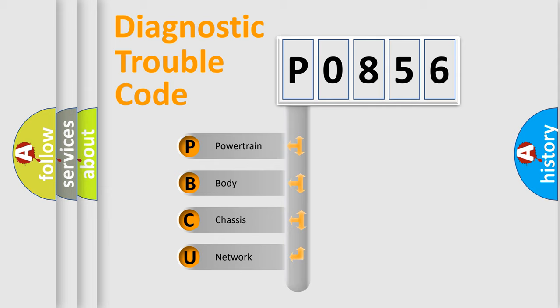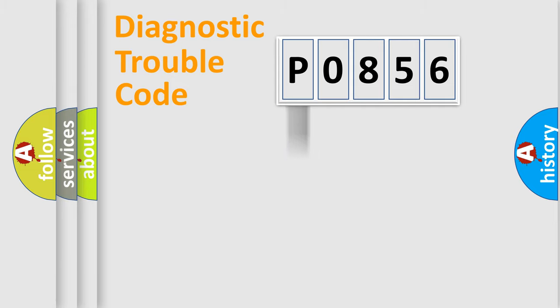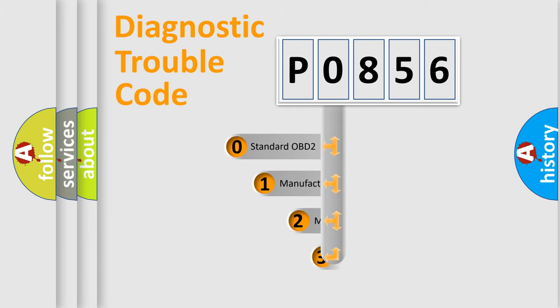We divide the electric system of the automobile into four basic units: powertrain, body, chassis, and network. This distribution is defined in the first character code.